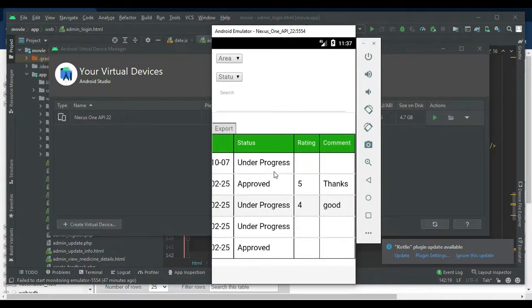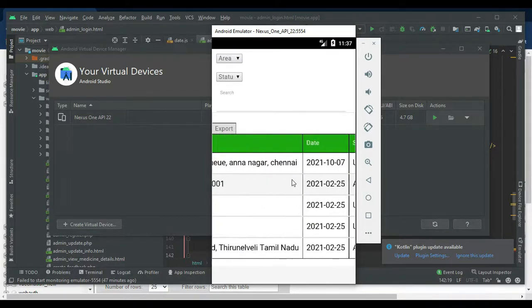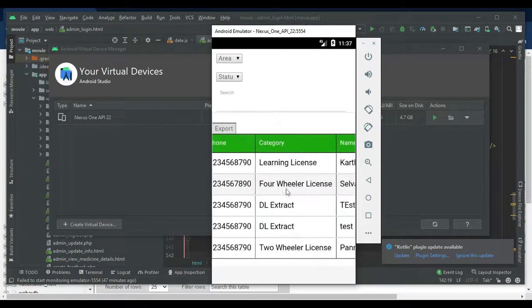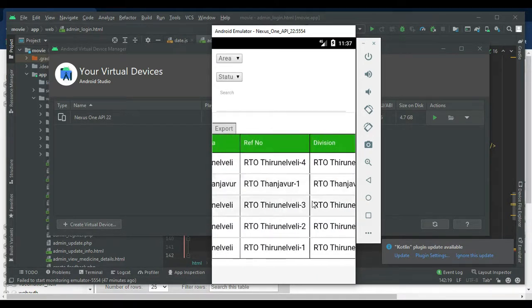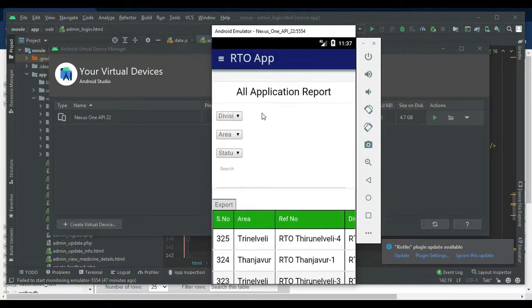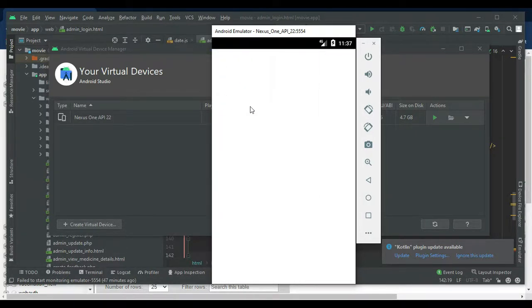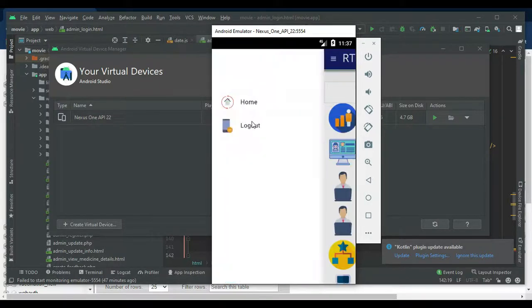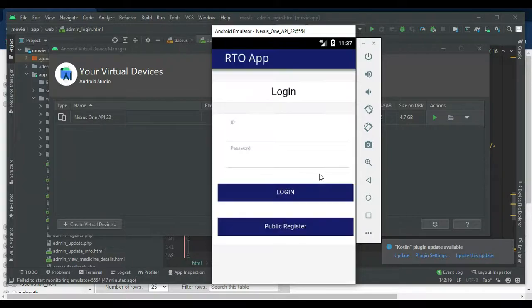View the status — approved or under progress — and search area-wise, status-wise, or name-wise. If you want to export to an Excel sheet, click Export and export it. Now log out the admin. Our demo is completed. Thank you.